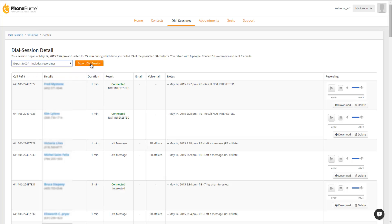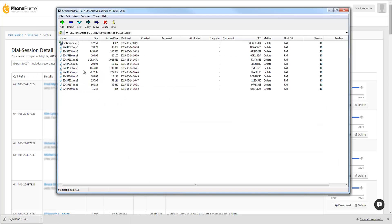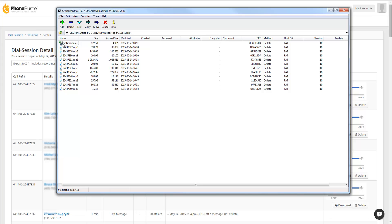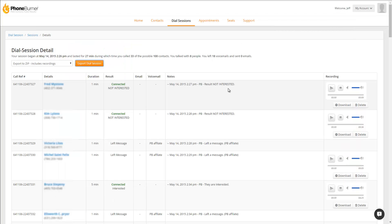If you select that and export dial session, you'll get a ZIP file that contains the CSV file that has all of the dial session details, as well as a recording of all of the live connections you had during that dial session. In addition to being able to review the recordings from the dial session summary, you can also review the recordings from within individual contacts.